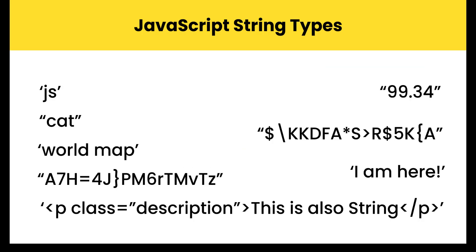Strings are used for words, sentences, and other text in your program. You write a string as a series of letters, digits, and other characters inside a single or double quotation marks. The characters are strung together.